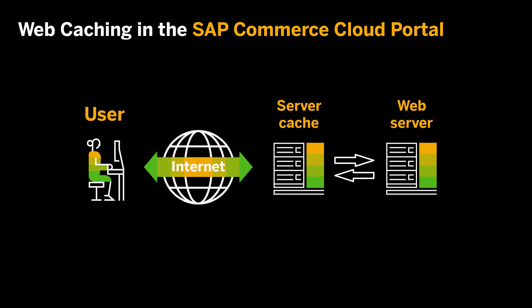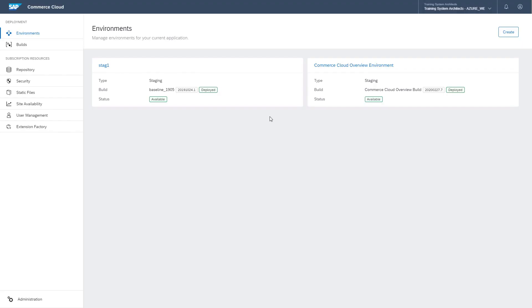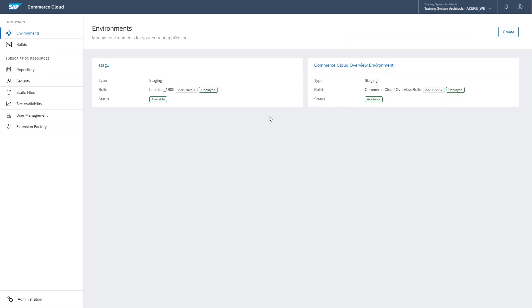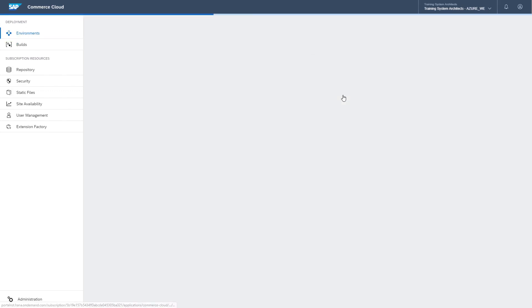First, log into the Commerce Cloud Portal using either a Customer System Administrator or Customer Developer Role. Then, navigate to the Environments page and select the environment for which you wish to enable web caching.